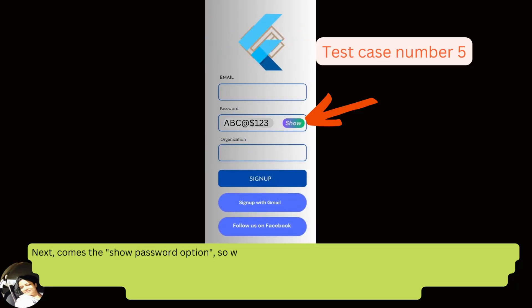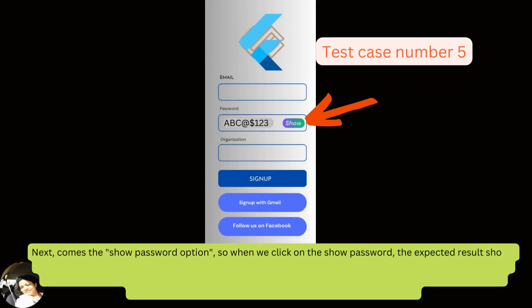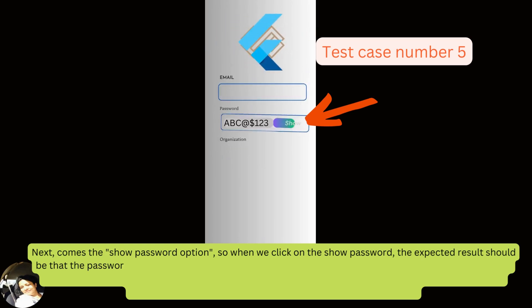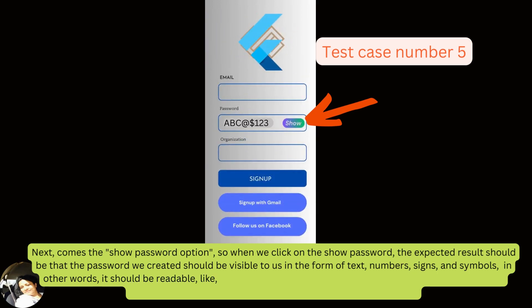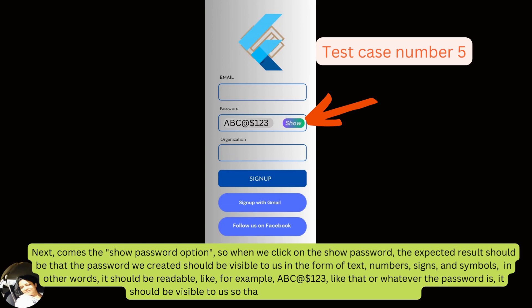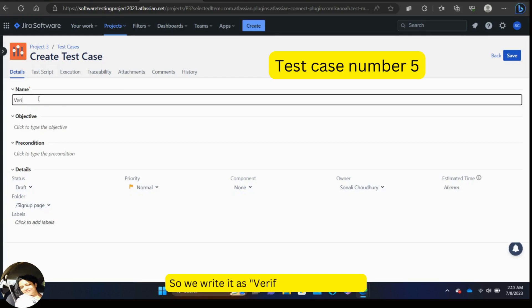Next comes the show password option. When we click show password, the expected result should be that the password becomes visible as text — numbers, signs, and symbols — so it is readable. For example, something like 'abc@$123' — whatever the password is, it should be visible so we can read and confirm it. We write it as 'Verify show password.'